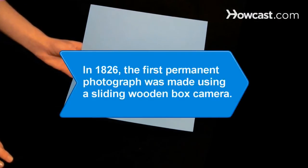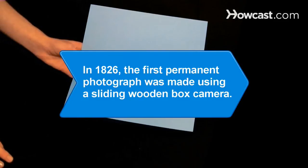Did you know? In 1826, the first permanent photograph was made using a sliding wooden box camera made by Charles and Vincent Chevalier in Paris.